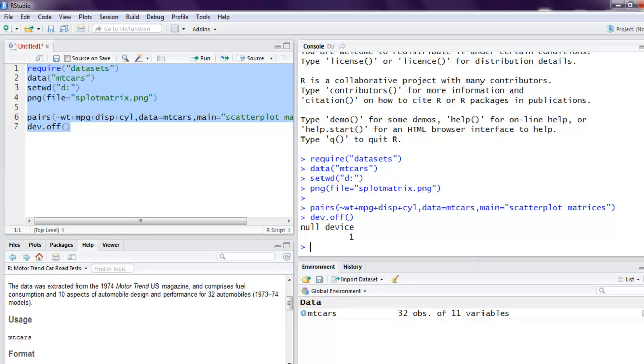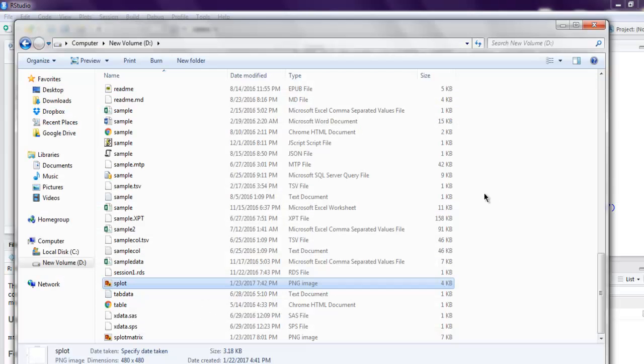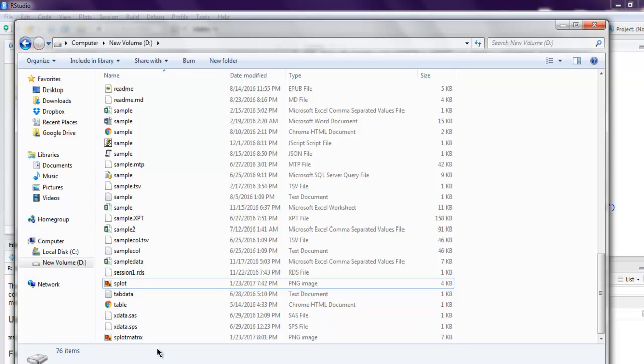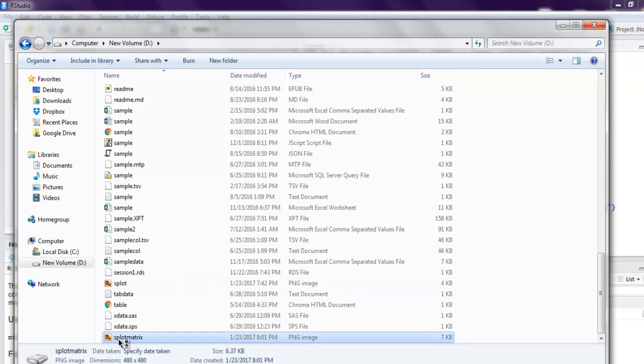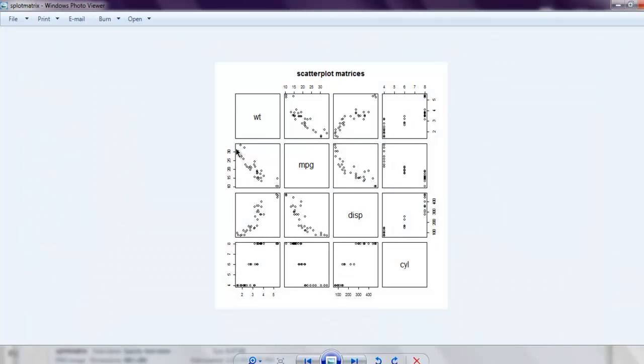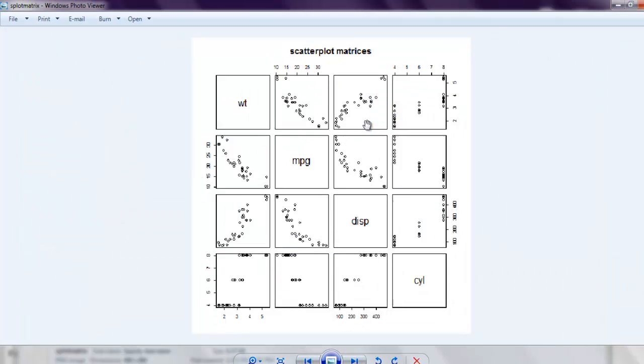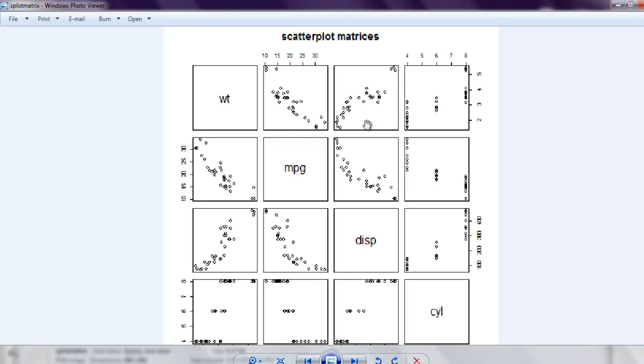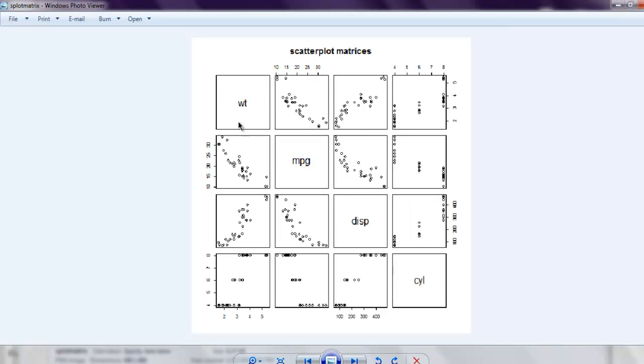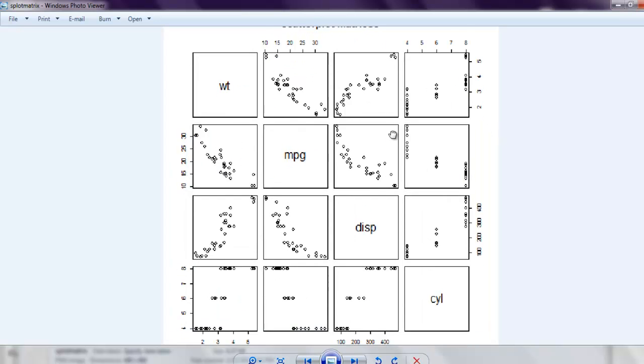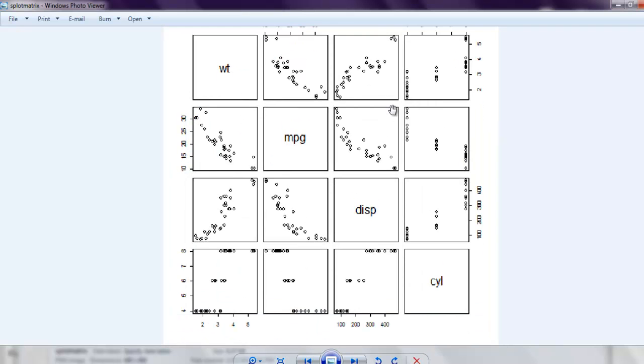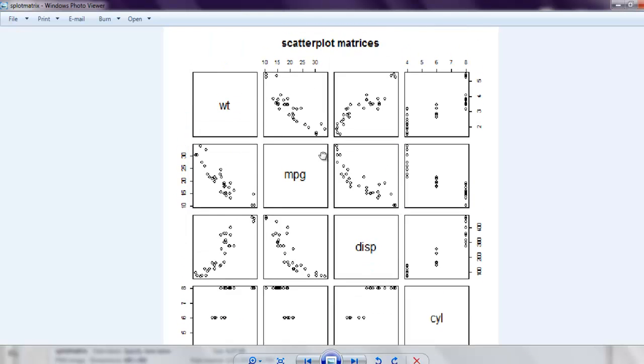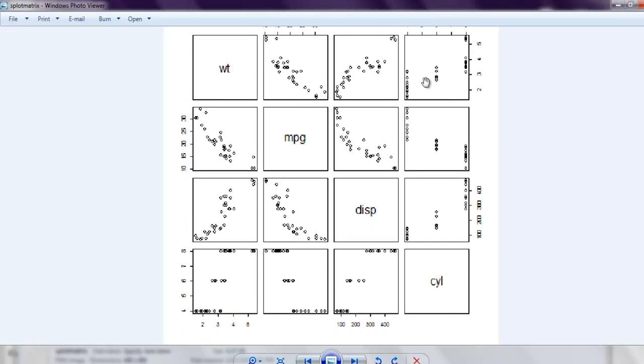So splotmatrix is my plot, and as you can see, it has managed to create a total of 12 scatter plot matrices within one file.